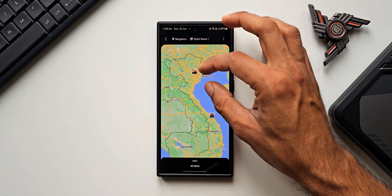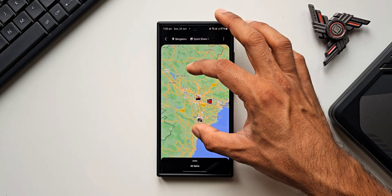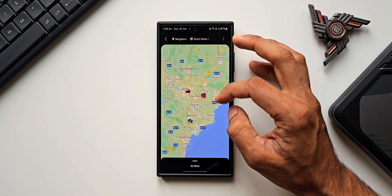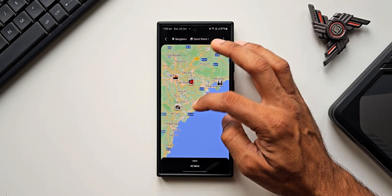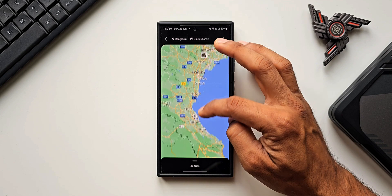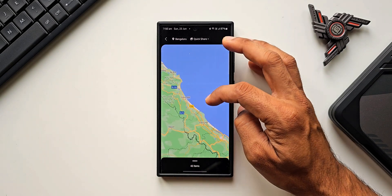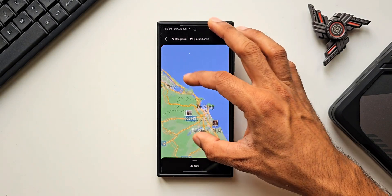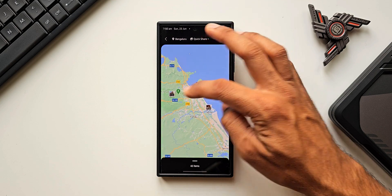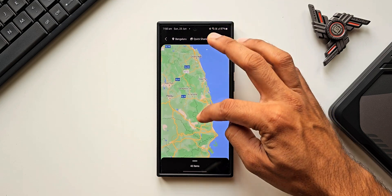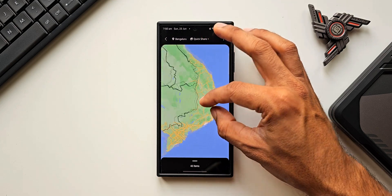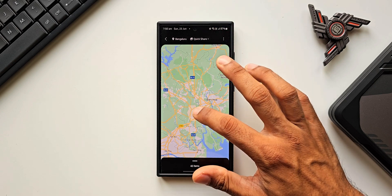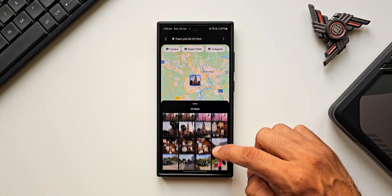Let me zoom into North Vietnam. These are some of the places I visited — Hanoi, Halong Bay, and Ninh Binh. All those albums are showing up on the map. In Da Nang we've got a few pictures too, and then going to South Vietnam, in Ho Chi Minh City I've also taken a few images.